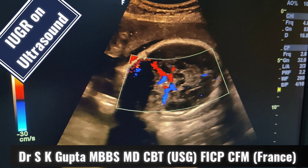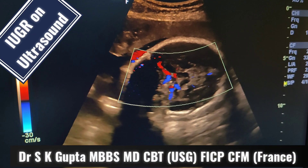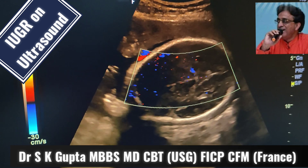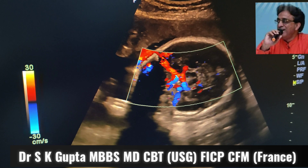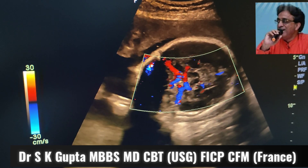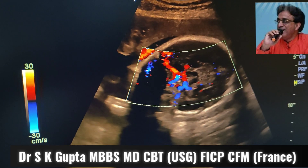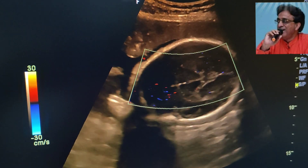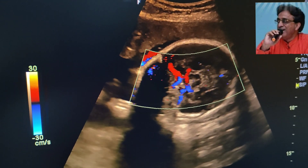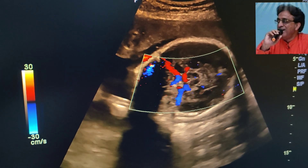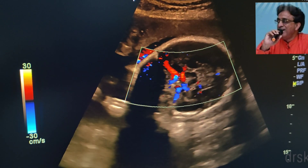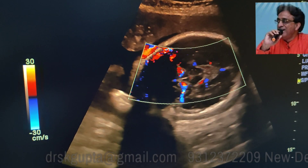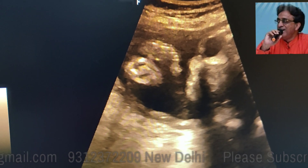Good day friends, I am Dr. Gupta and I am going to demonstrate to you a case of IUGR in a patient who is around 33 weeks of gestation by the last menstrual period. But on actual examination by ultrasound, her gestational age comes to be around 29 weeks 5 days. The obstetrician has considered the possibility of intrauterine growth retardation and this patient has been sent to us for the ultrasound examination.